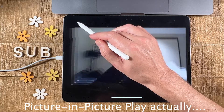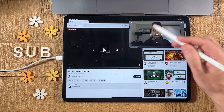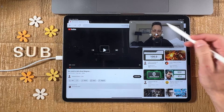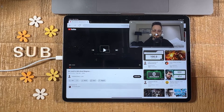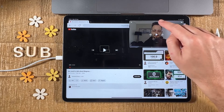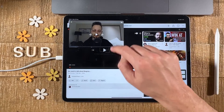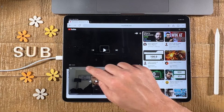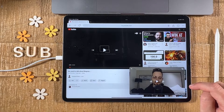Tap on the video once with one finger. In the upper left corner you will see the picture-in-picture icon — tap on it. Just like that, we have our YouTube video playing in the corner of our iPad screen. To reposition it, just tap and drag and you can put it in any corner of your iPad screen.